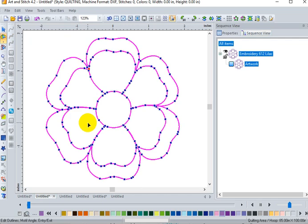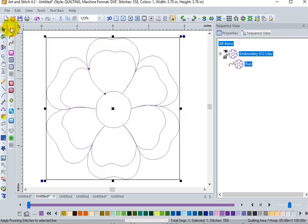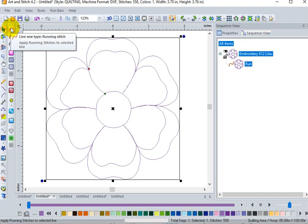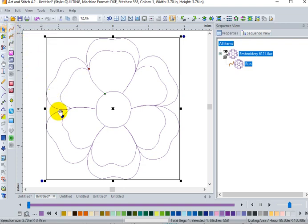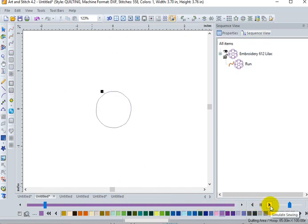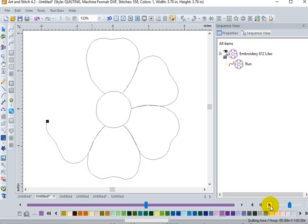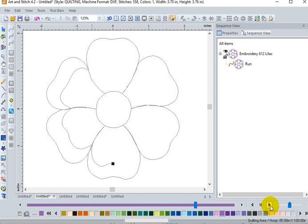Now I can go ahead and make any changes that I need to this design. When I'm done, go back to select, re-sign the stitches. And then of course, my sewing simulator is active. So I can take a look at this design, watch it sew out, and it looks good. It looks like a continuous design.